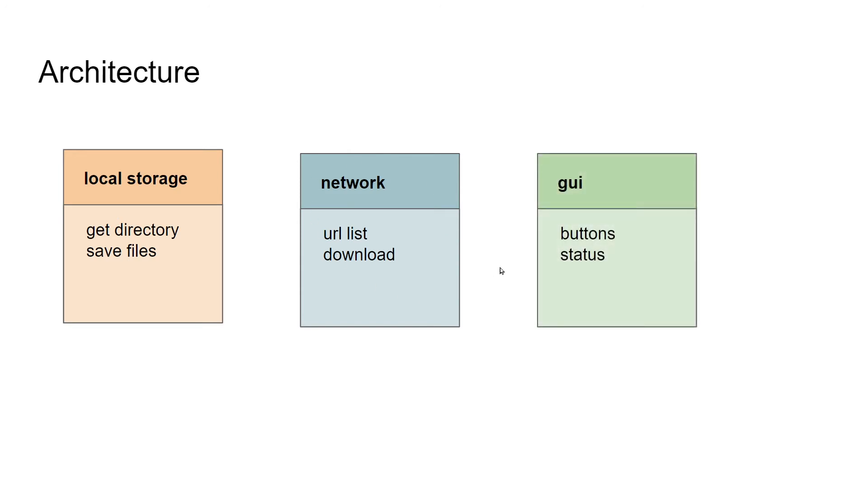There's also this component of code, which is a bunch of buttons and make the status window. And so we'll call that into our group GUI. Initially, we'll have these three groups, local storage, the network and GUI, and we'll try to fit our code into these three different buckets.